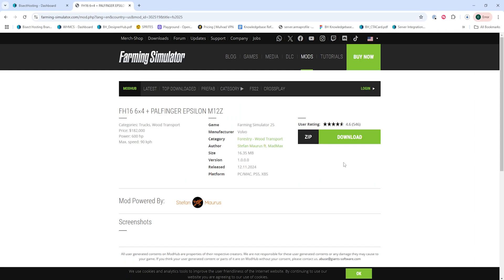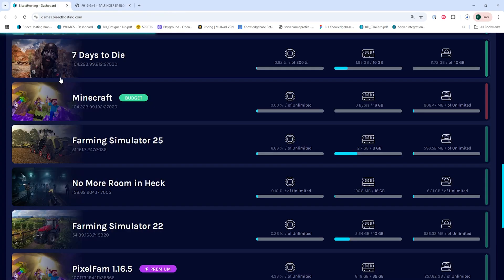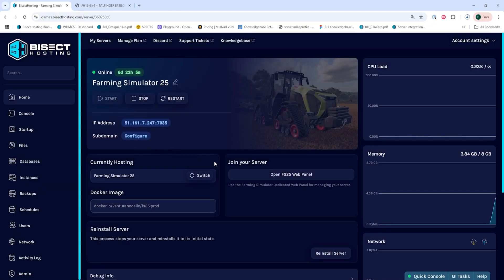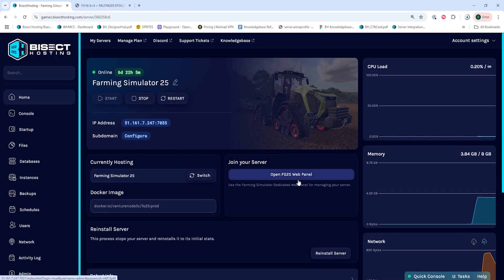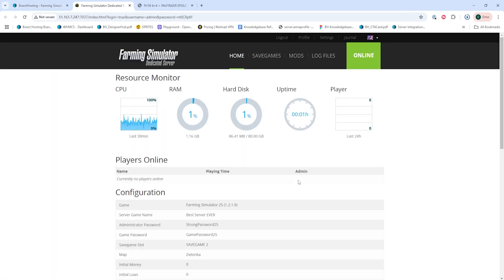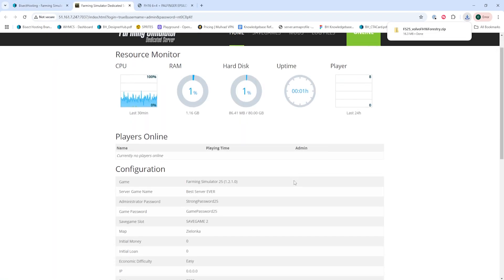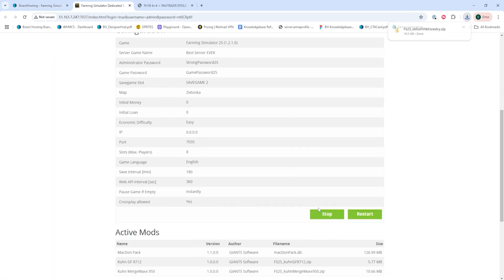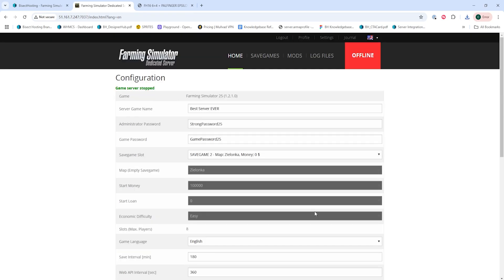Once we've downloaded one, we can log into our BicycHosting Games panel and choose our Farming Simulator 25 server. Next, under the Join Your Server table, we're going to click the Open FS25 Web Panel button. Once here, we're going to stop the server with the green Stop button.